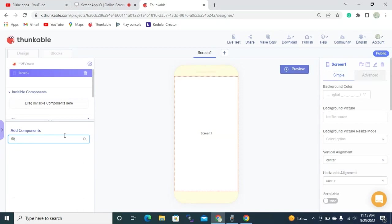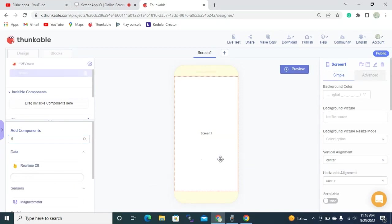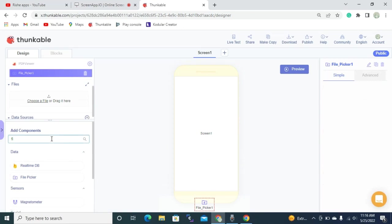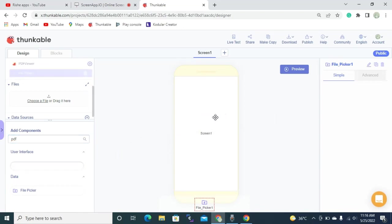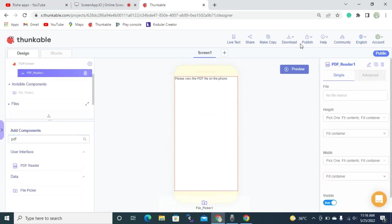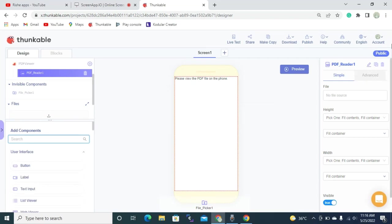File picker, it is available on the data section. Then once you add it, you need to add one PDF viewer component. Here it is a visible component for Thunkable that you can find under the user interface. Once you drag and drop this PDF viewer, PDF reader, then you need to add one label here.